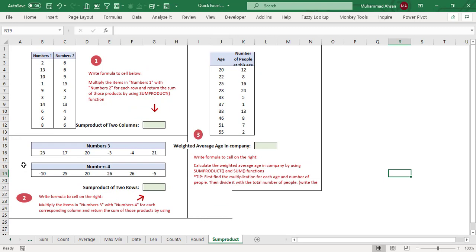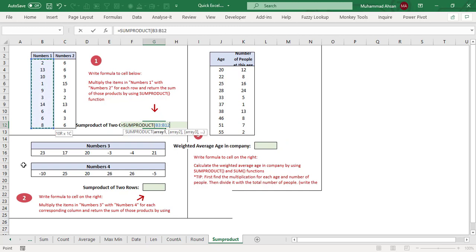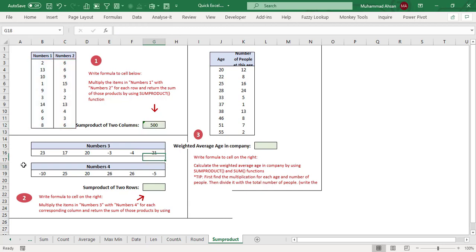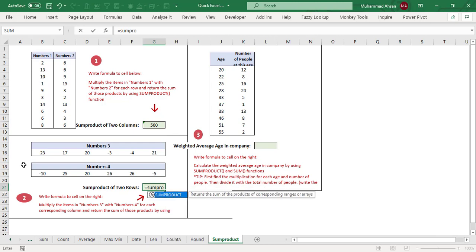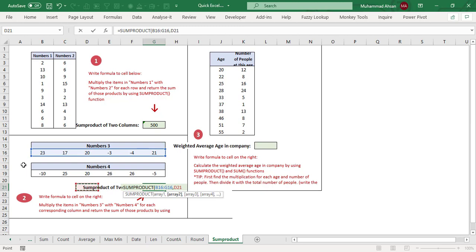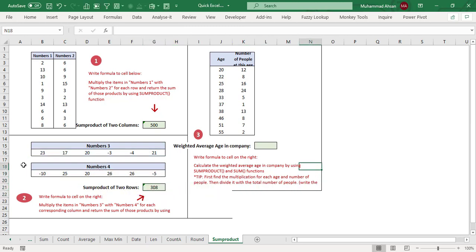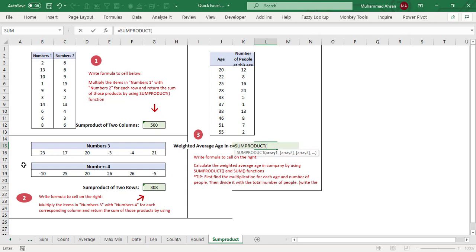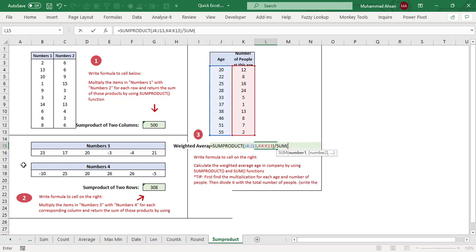The last sheet covers SUMPRODUCT. Equals SUMPRODUCT, array one is the numbers-one column and array two is the numbers-two column — each row's numbers are multiplied and then summed row-wise, giving 500. In the next situation, SUMPRODUCT is used row-wise: select first row, comma, second row, close bracket — that gives 308.